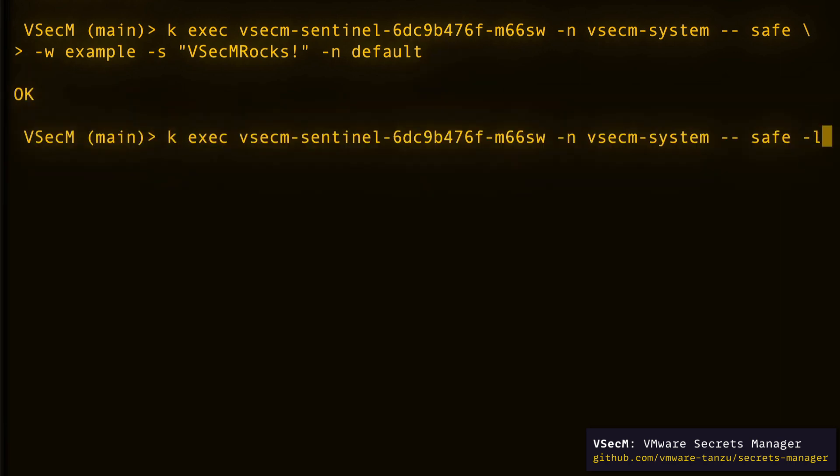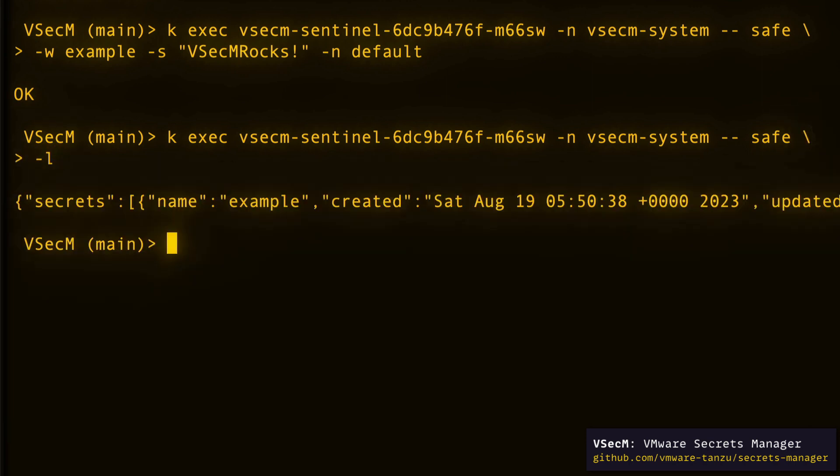Okay, so we have registered the secret. Let's list the secrets to see if we indeed succeeded. And yes, we have. I can see one secret in my array.